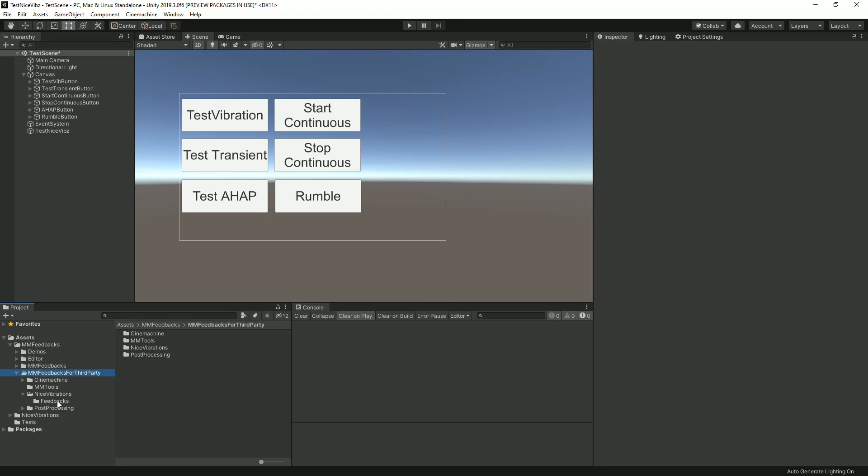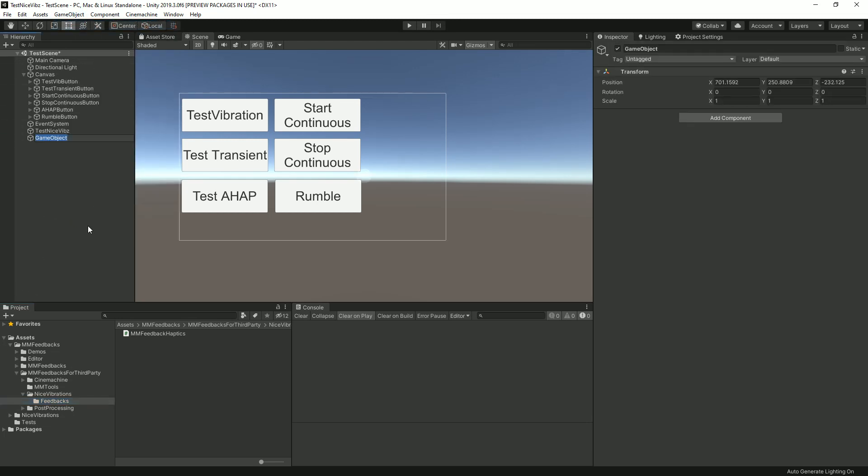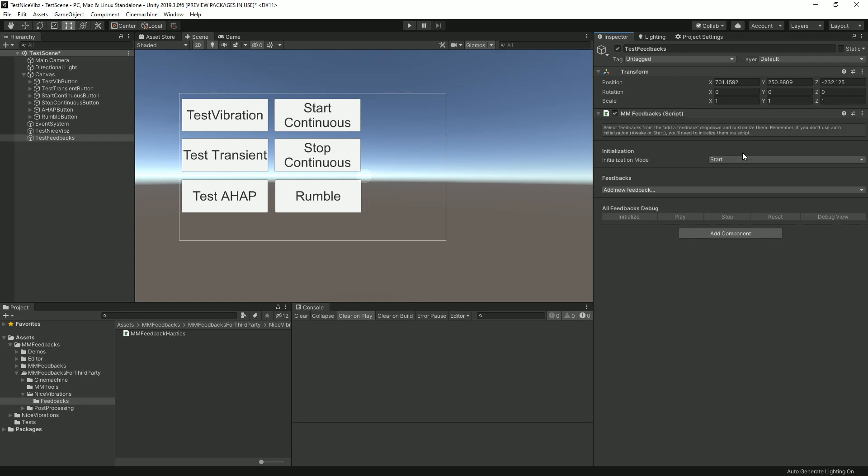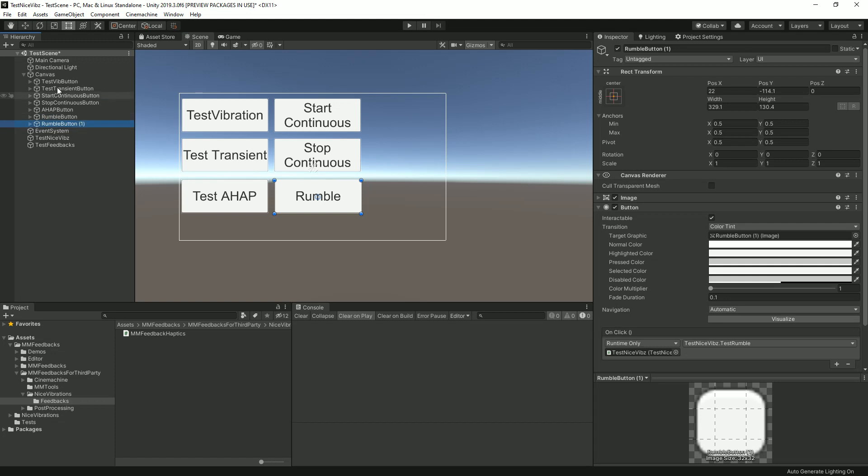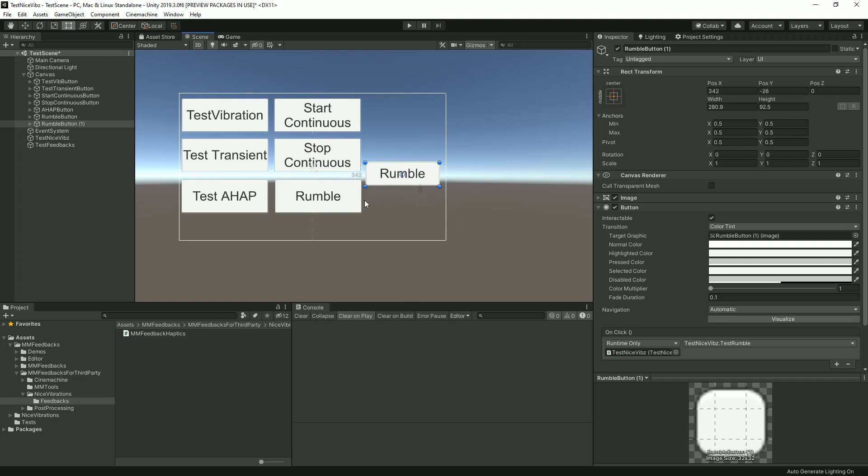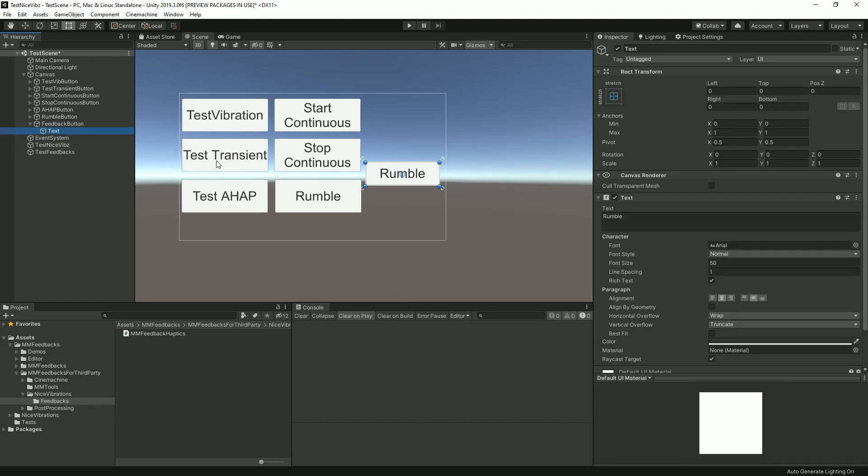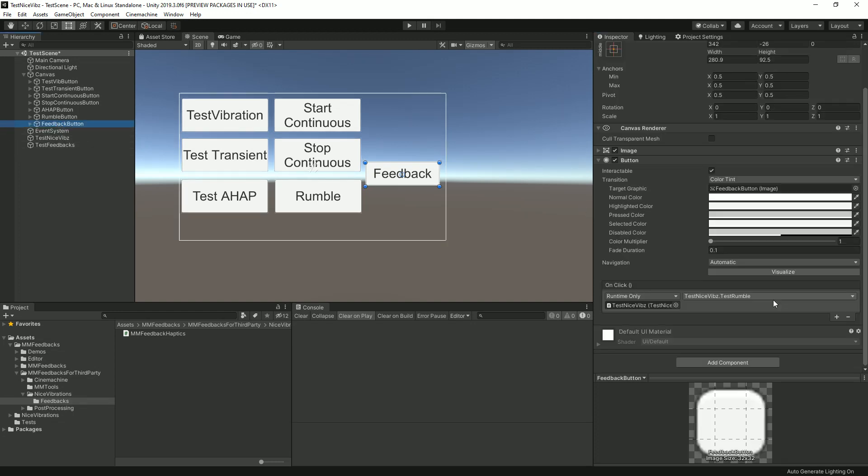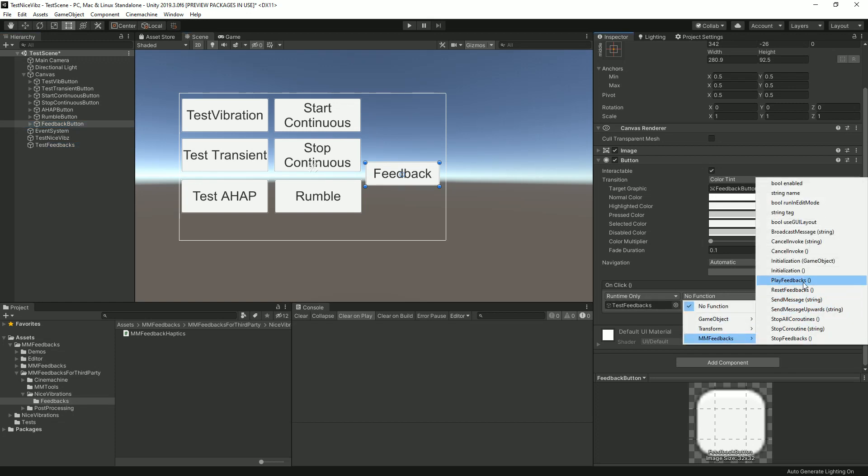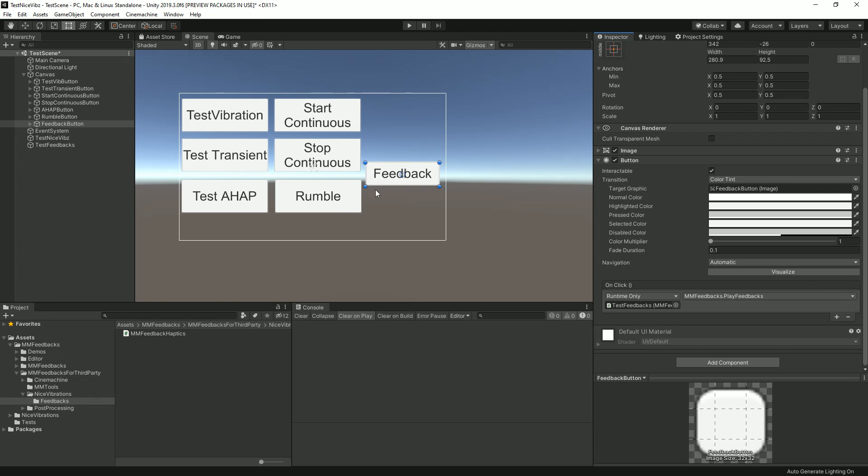I've imported MM Feedbacks and MM Feedbacks for third party in the project, and the last one contains MM Feedback Haptics which ties in with Nice Vibrations. I'm gonna create a new object to test that, call Test Feedbacks. I'm gonna add an MM Feedbacks component to it. I'm also gonna create a new button. I'm gonna duplicate that one to do so. Move it over there, maybe make it smaller. I've run out of space and it's not a pretty sight, this menu.